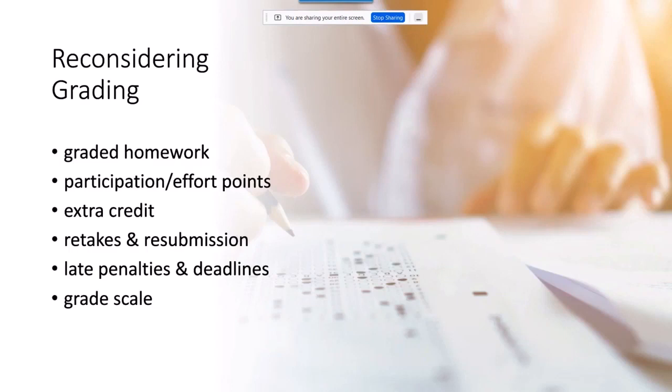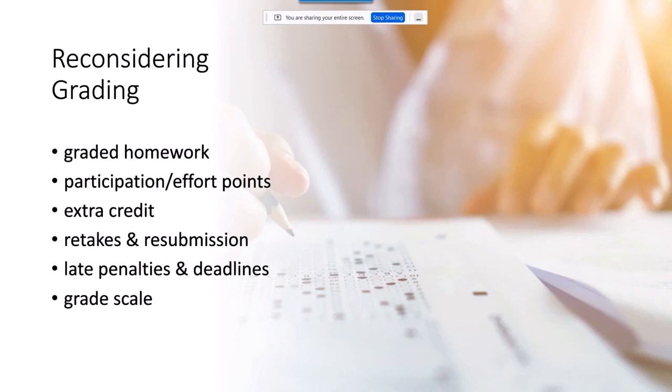We really had to start reconsidering all of our grading practices. Graded homework became a thing of the past because it's an opportunity for students to practice with low-stakes opportunities to learn, make mistakes, and improve as they prepare for assessments. Things like participation points, effort points, and extra credit either drag a grade down or raise it artificially, getting in the way of accurate grades that reflect what students learned. So those all went away as well.